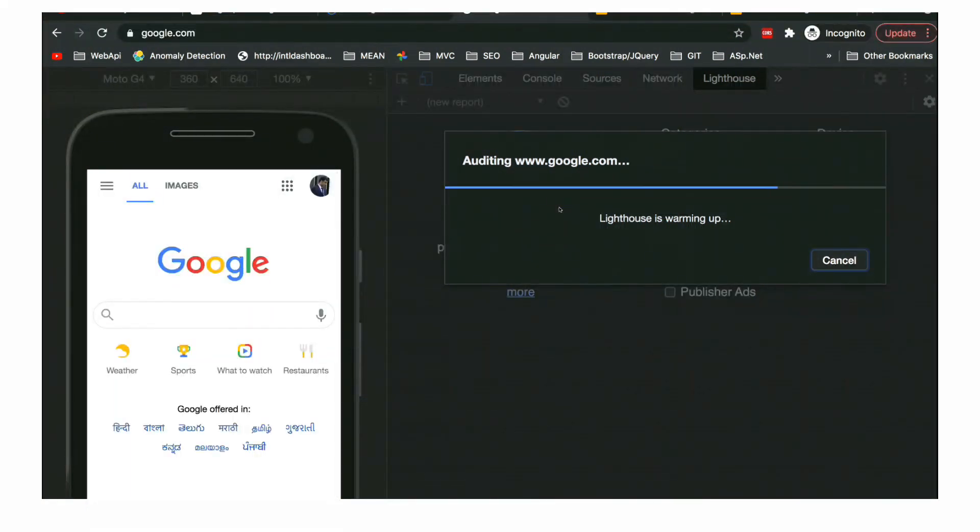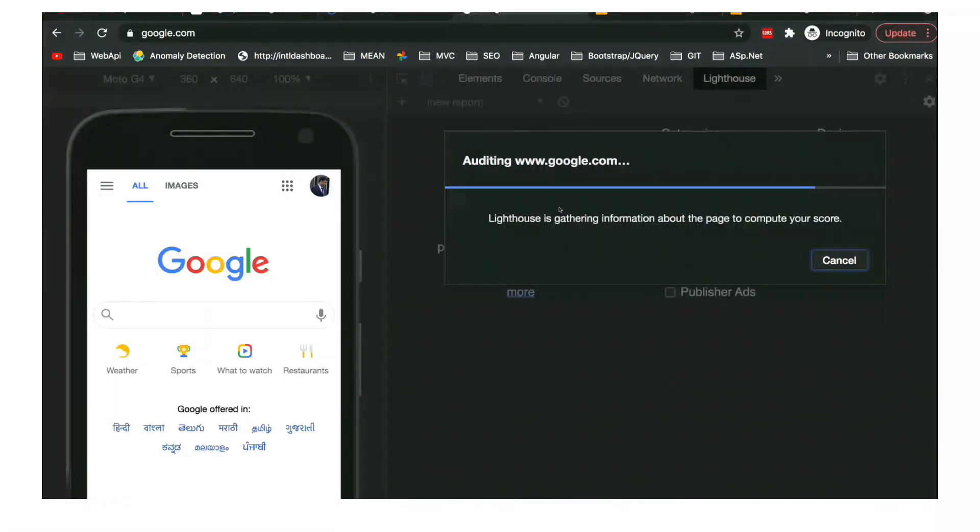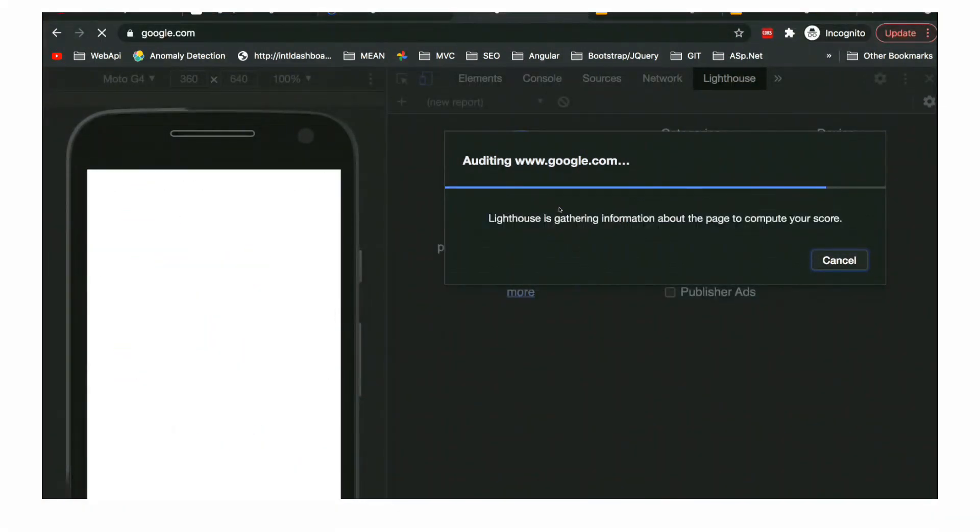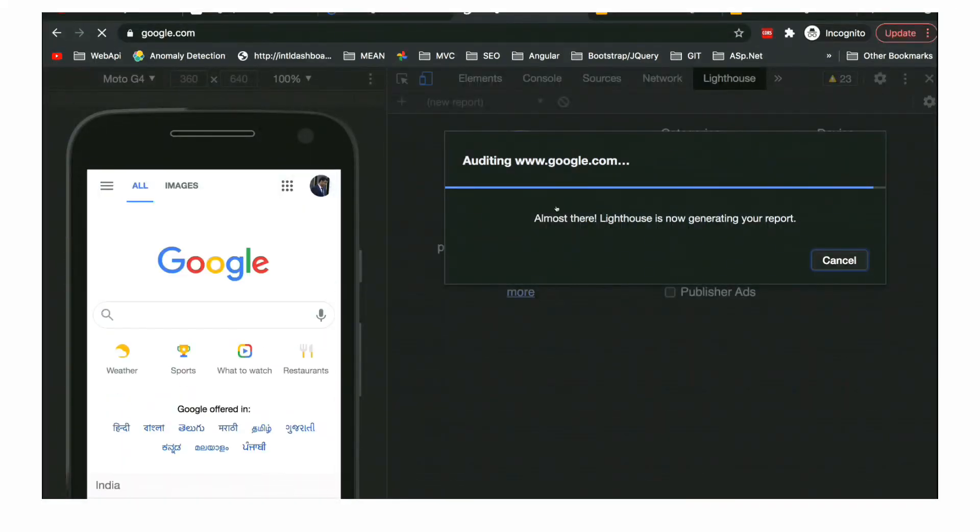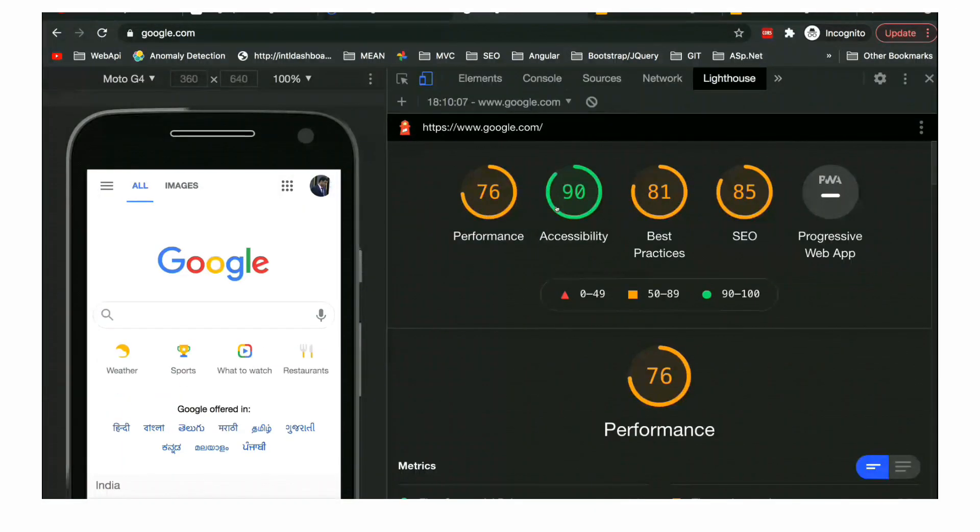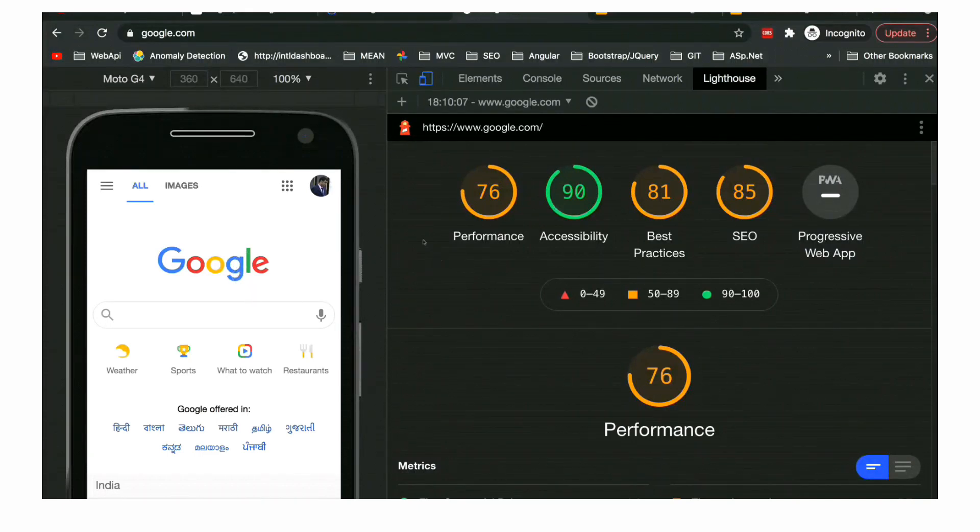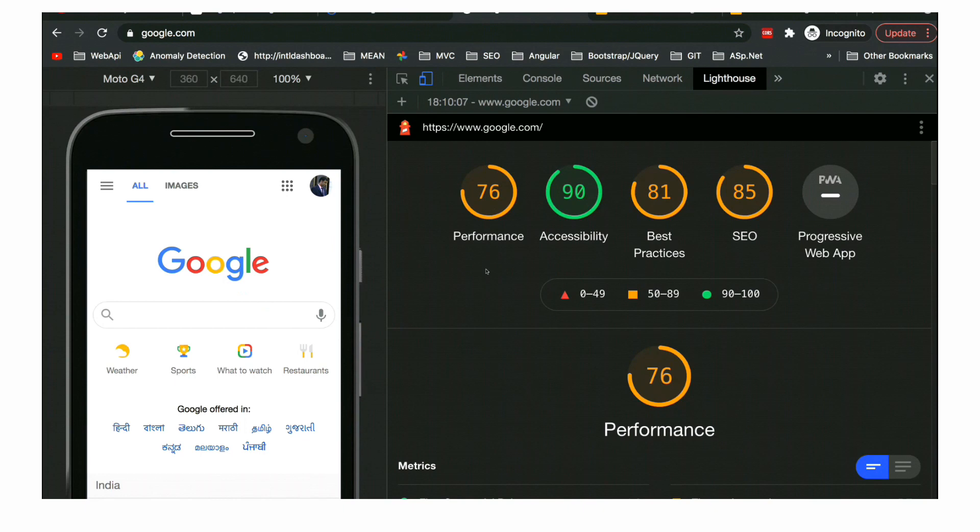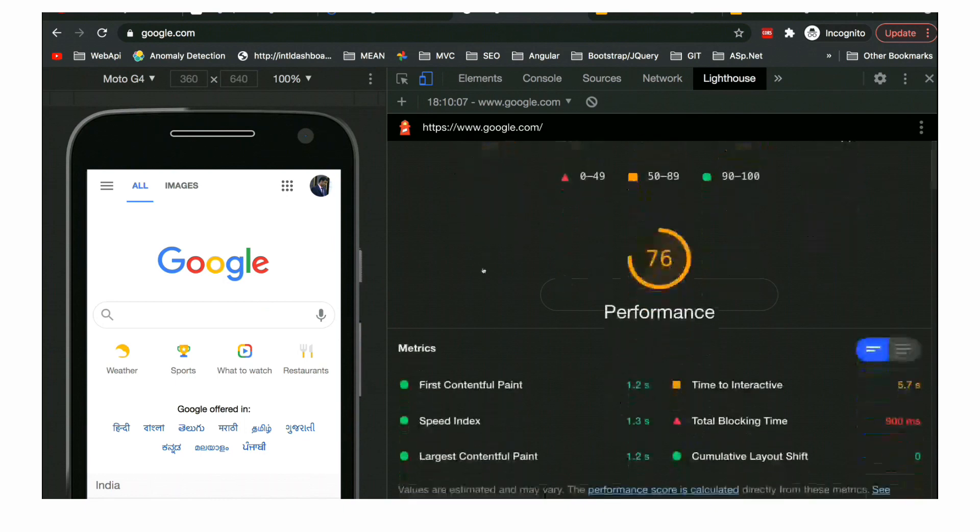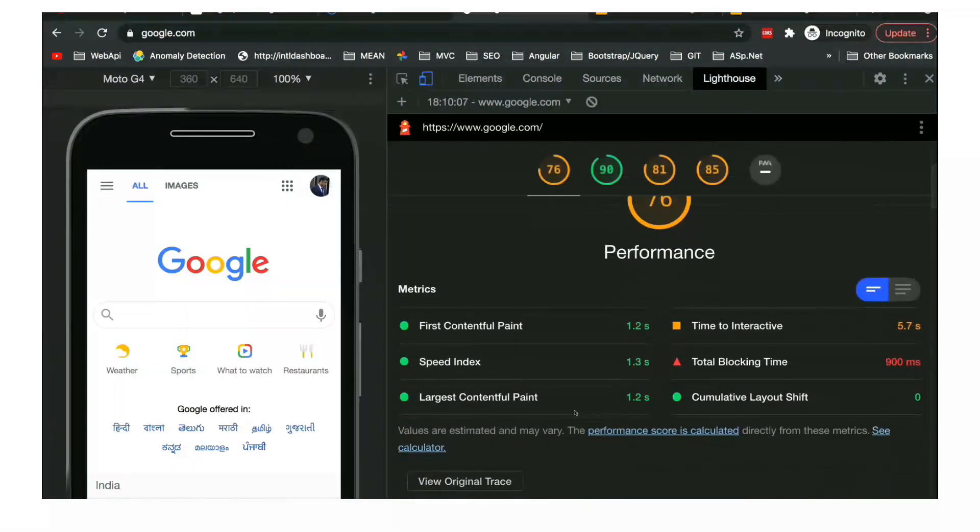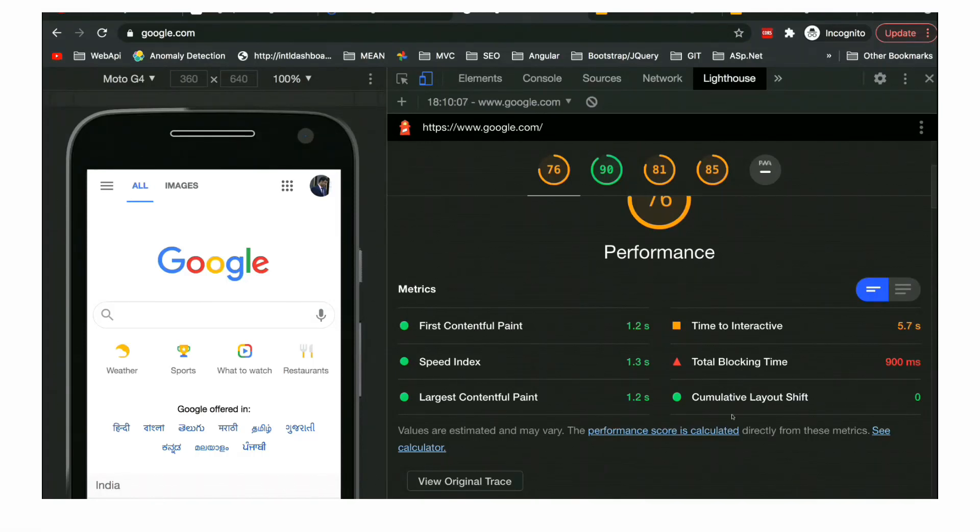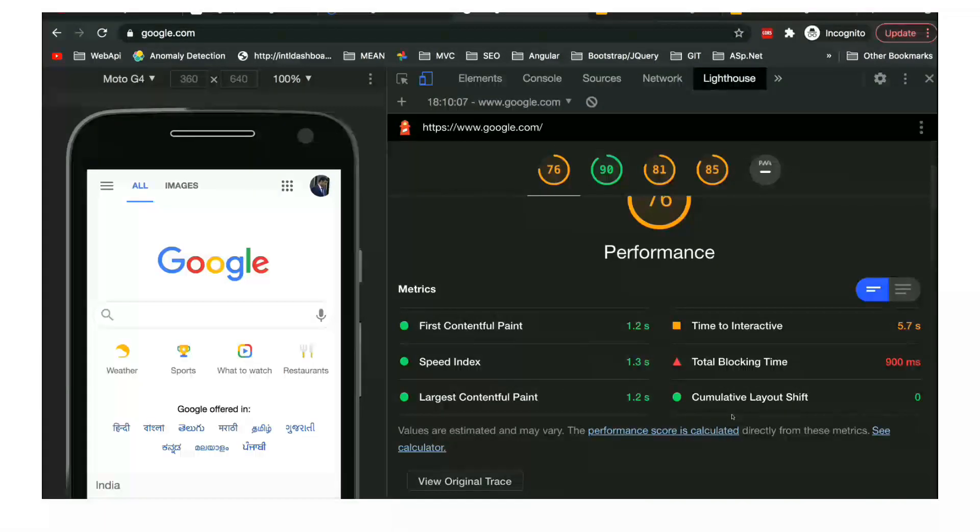We need to scroll down and see all the details. It will give us suggestions like what parameters the website has passed and where it has failed. Minimize main thread work - it is high, somewhere above 3 seconds. It is highlighting which is helping us in order to fix our website. So this is your Chrome Lighthouse part.